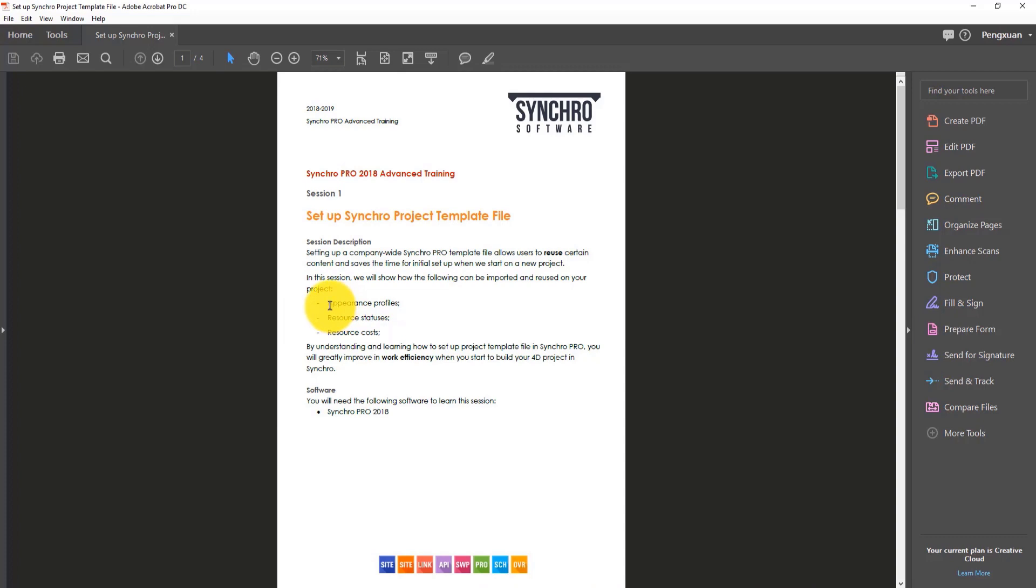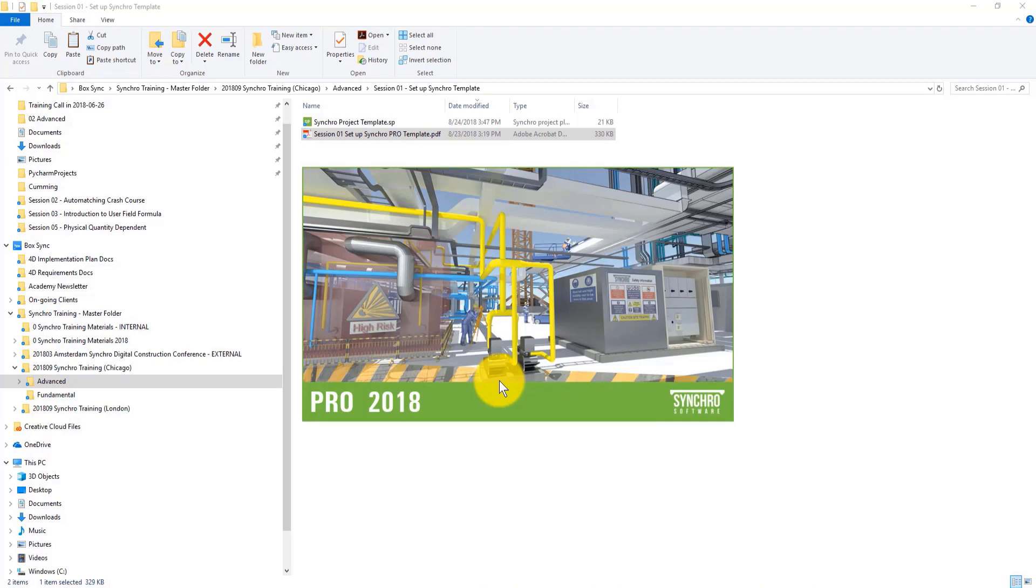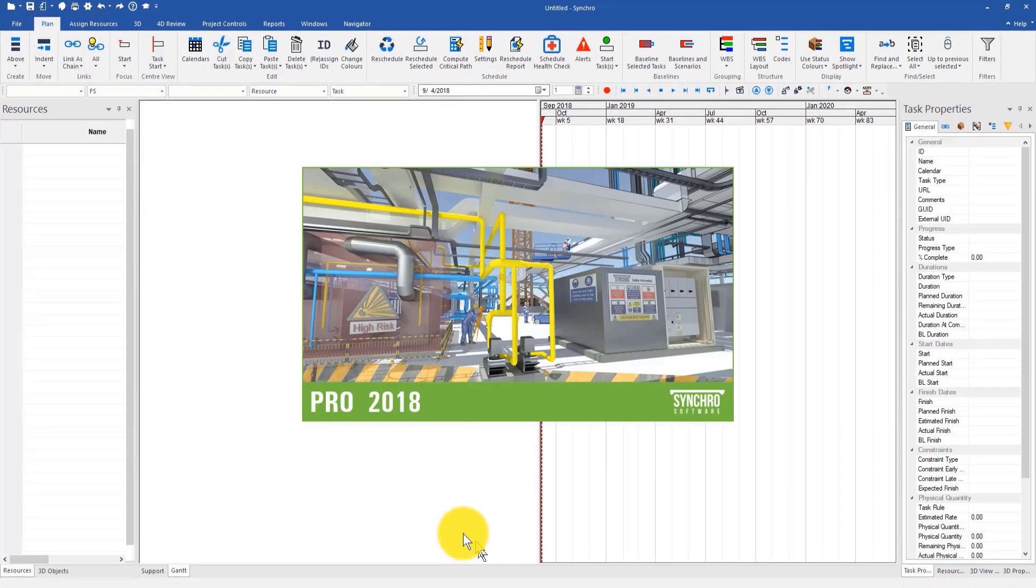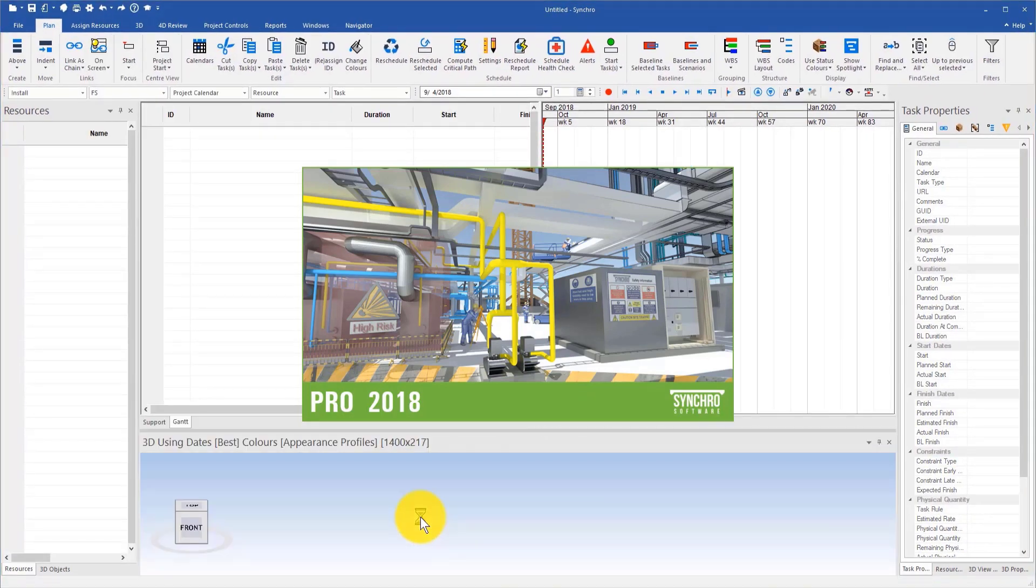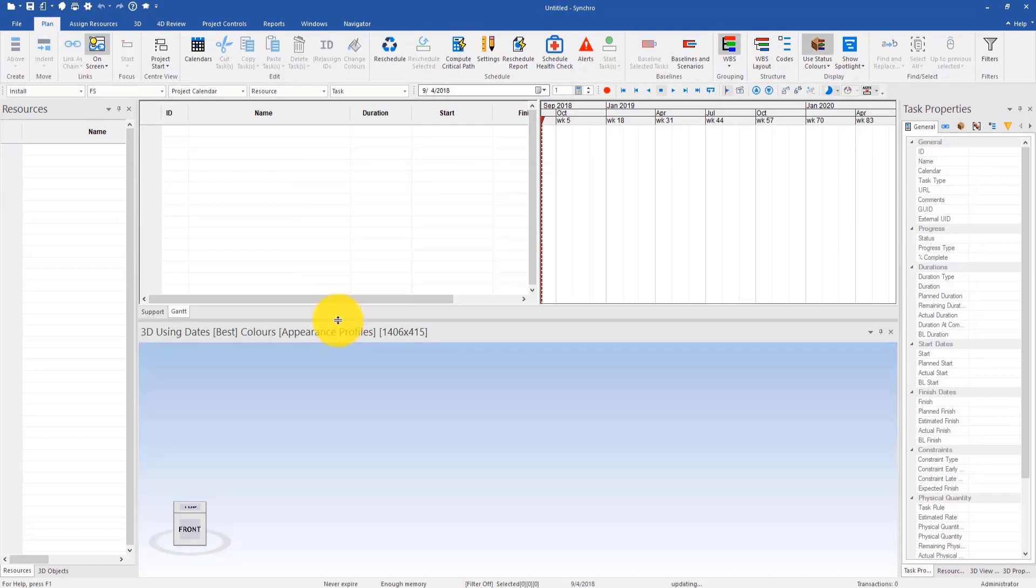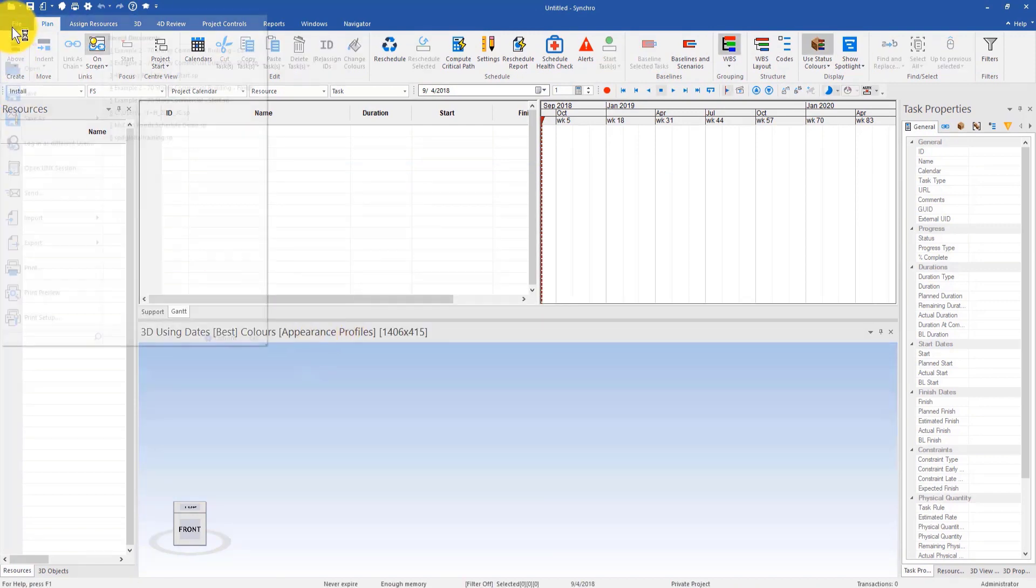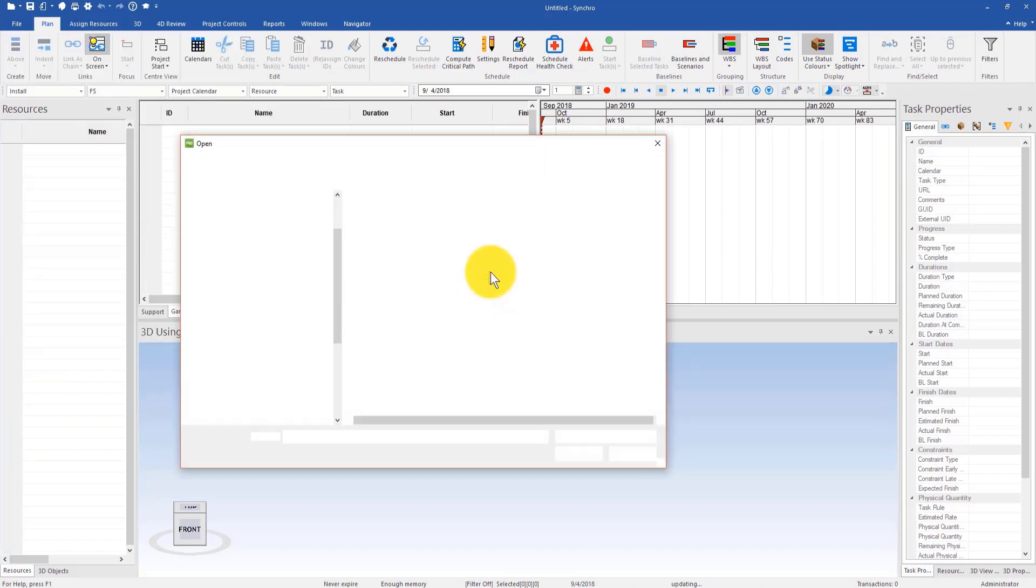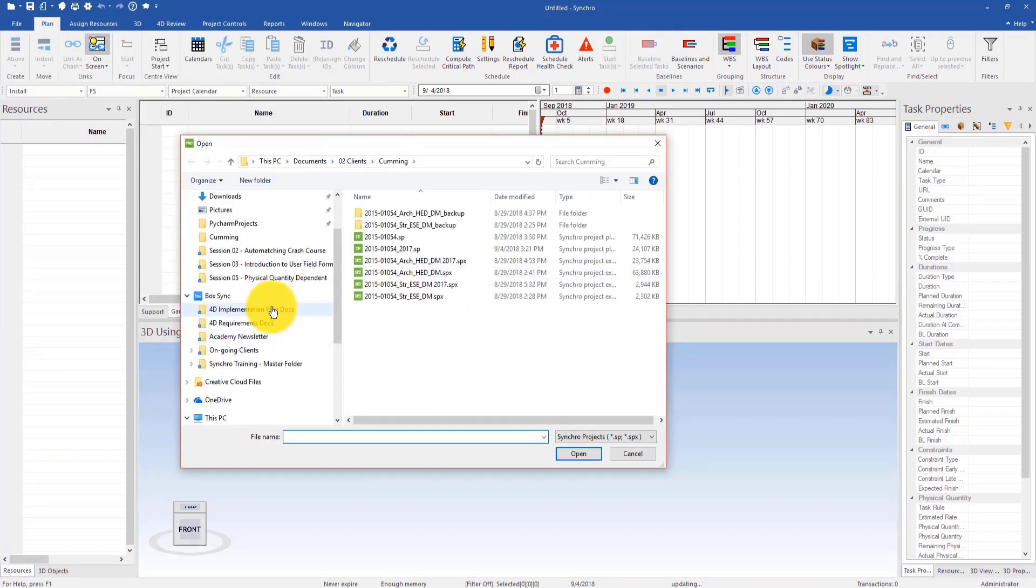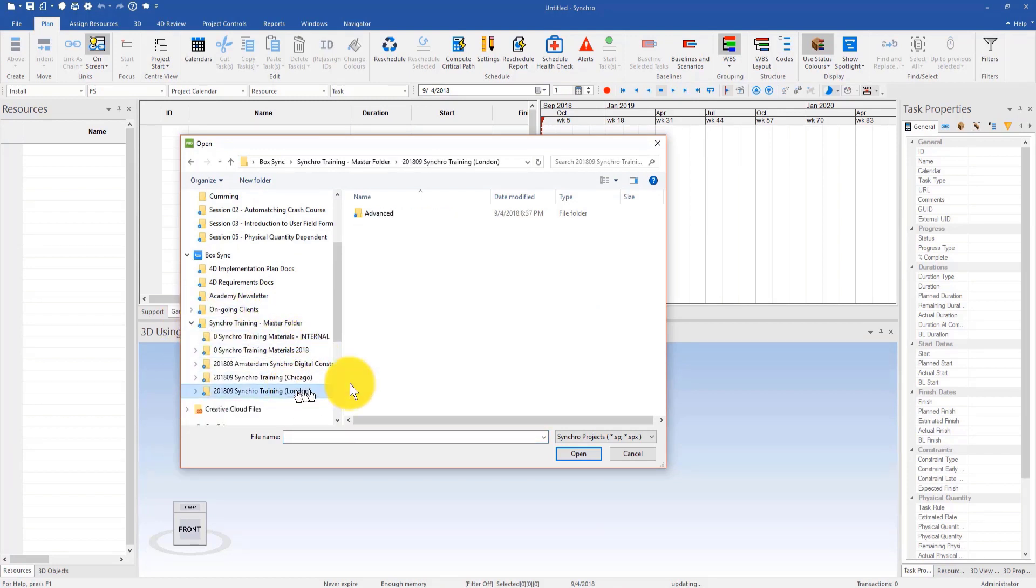I'm opening Synchro right now. This session should be really quick. The first thing I can do is go to import and then import content from the template file.